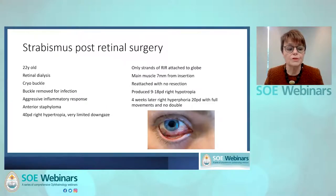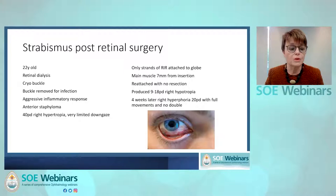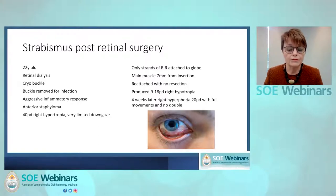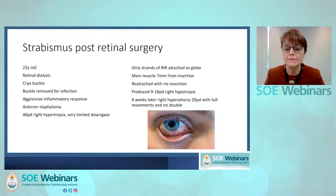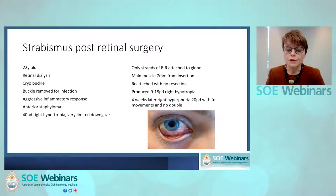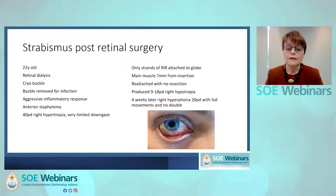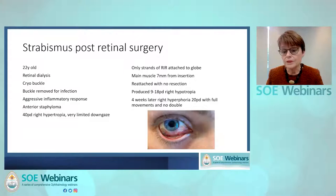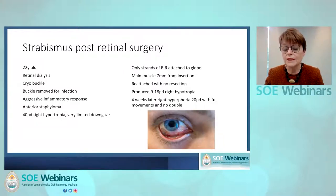Just as an example, this is a 22-year-old who during the early lockdown got a retinal dialysis, had a cryobuckle put in, and the buckle was removed for infection. He got a very aggressive inflammatory response with scleromalacia and a staphyloma, and had a huge hypertropia with very limited down gaze. When I explored him, I found the inferior rectus muscle was hardly attached to the globe. I reattached it without resecting it. He then had a hypotropia following that, but four weeks later had a large phoria which he was able to control, and he didn't want anything else done.